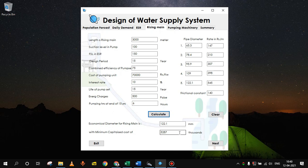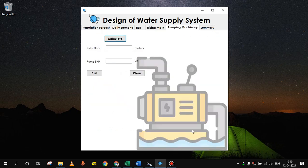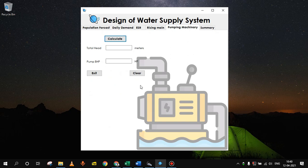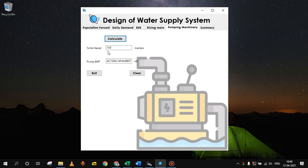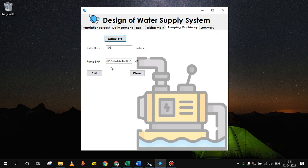From this we will find out the pumping machinery. Since for pumping machinery all the inputs we have given in previous components, we just have to click calculate. Then we will get the total head which includes static head, friction head and velocity head. And the pump capacity will be 32.73 HP, which you can approximate according to availability in the market. So this way we have designed all the components.